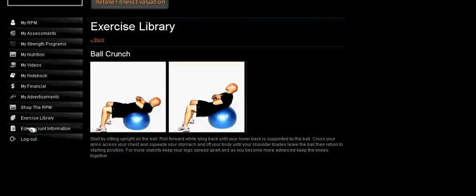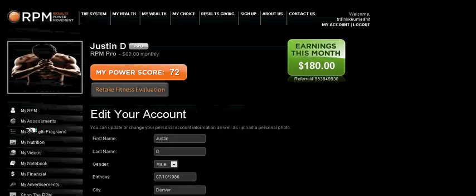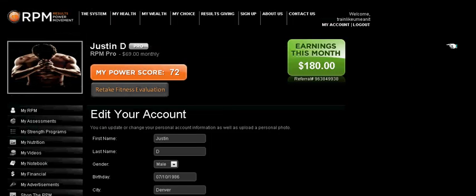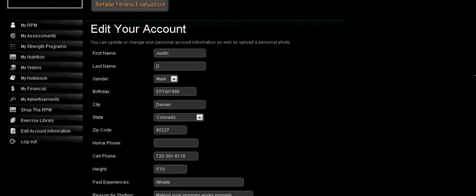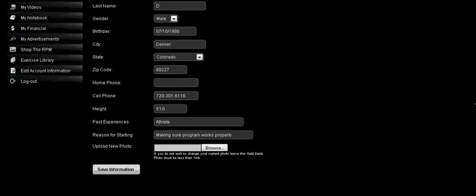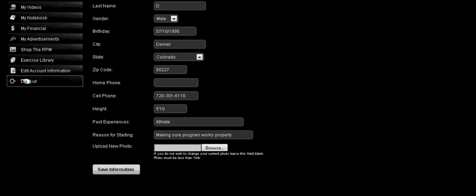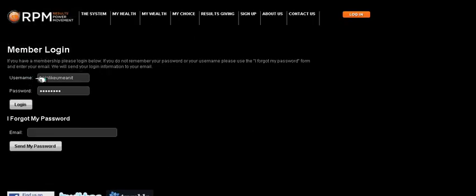Lastly, you can edit any account information here, and upload a photo as long as it's smaller than one megabyte. Now, to exit out of your account, make sure to log out, so that all your information is stored safely. Thank you for being a part of the RPM System, and if you have any questions, email us at admin at therpmsystem.com.